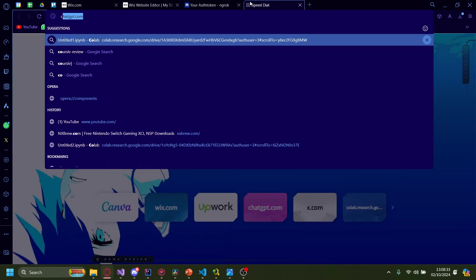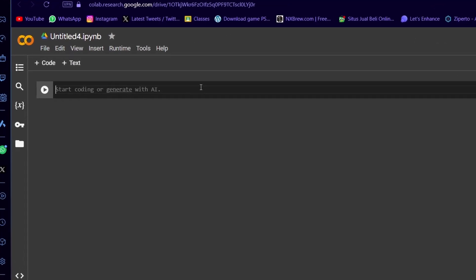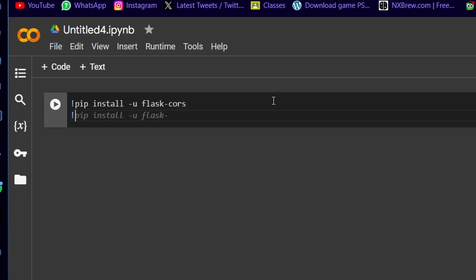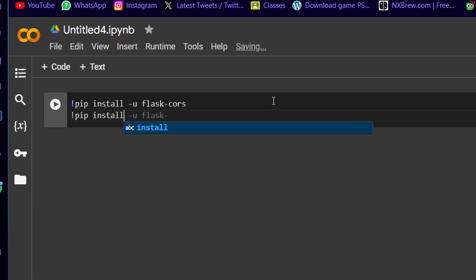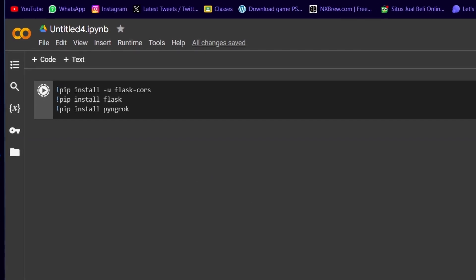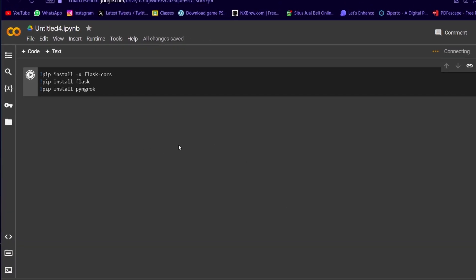You want to create a new tab, and I'm going to be using Google Colab. Once it's loaded, we're going to start coding by installing some packages. Type in an exclamation mark, then pip install dash-u and then flask-cors, then pip install flask, and then pip install pyngrok.